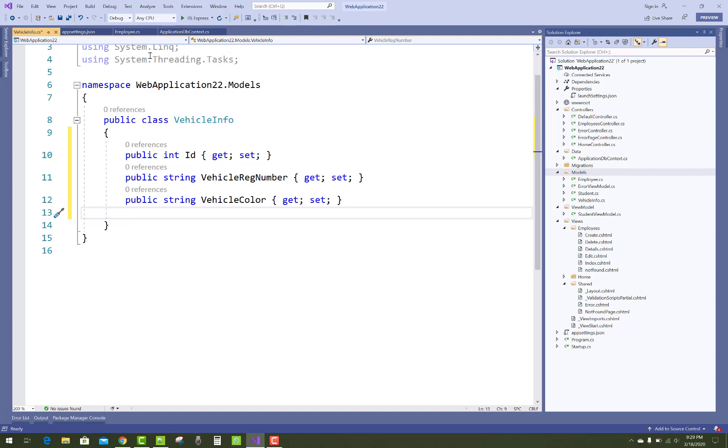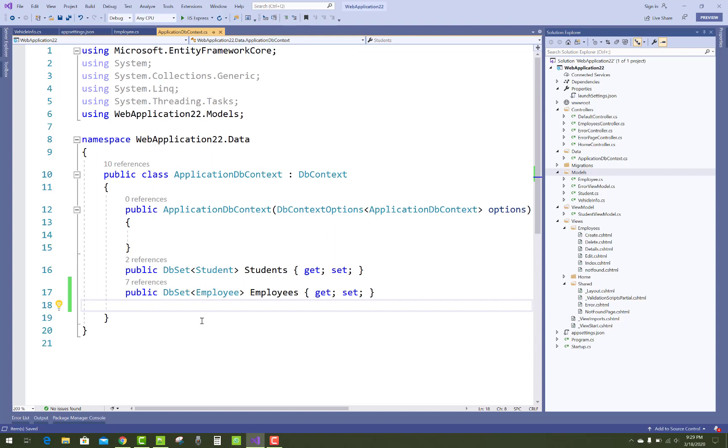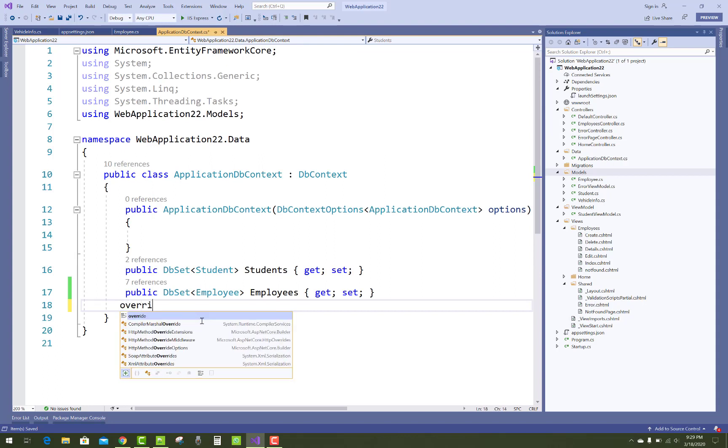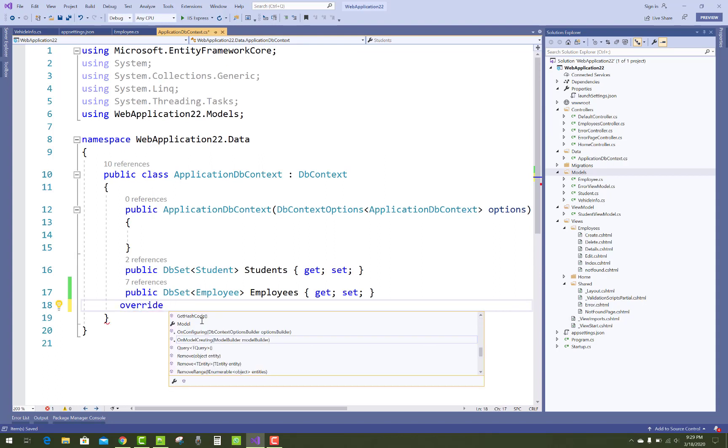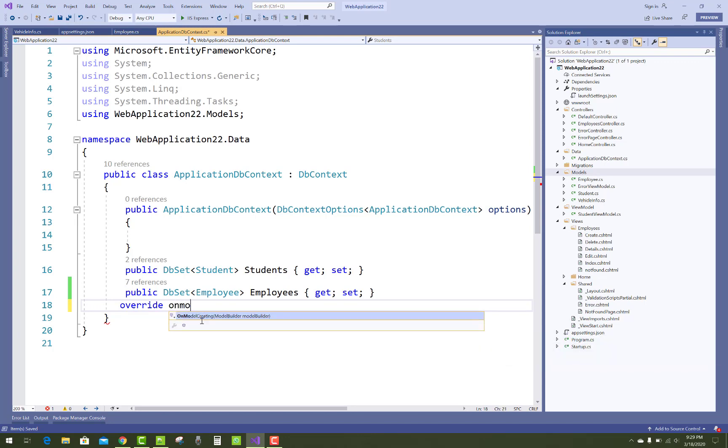Another option you have: like vehicle registration number you want to set as a primary key in a vehicle info class. Then you can use Fluent API to do this. So in a data context class, use override with OnModelCreating method.